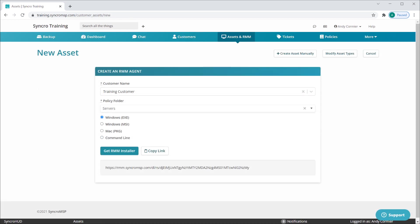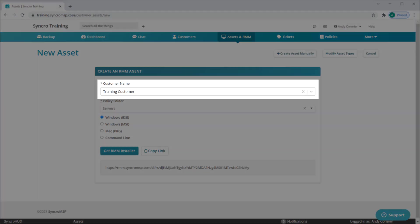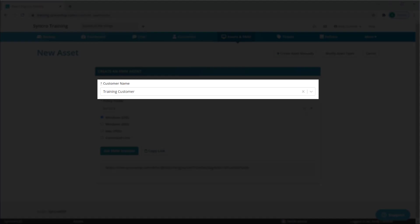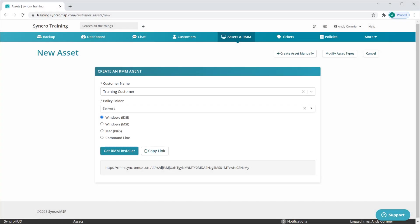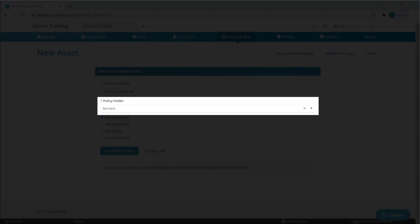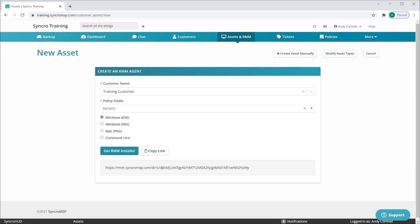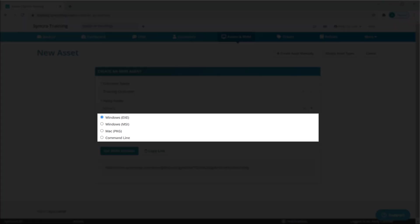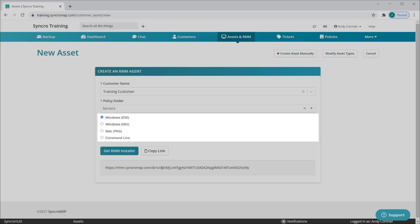We've also completely streamlined the agent deployment interface. Now you can simply select your customer, select the policy folder you'd like the asset assigned to, select your type, and you're done.